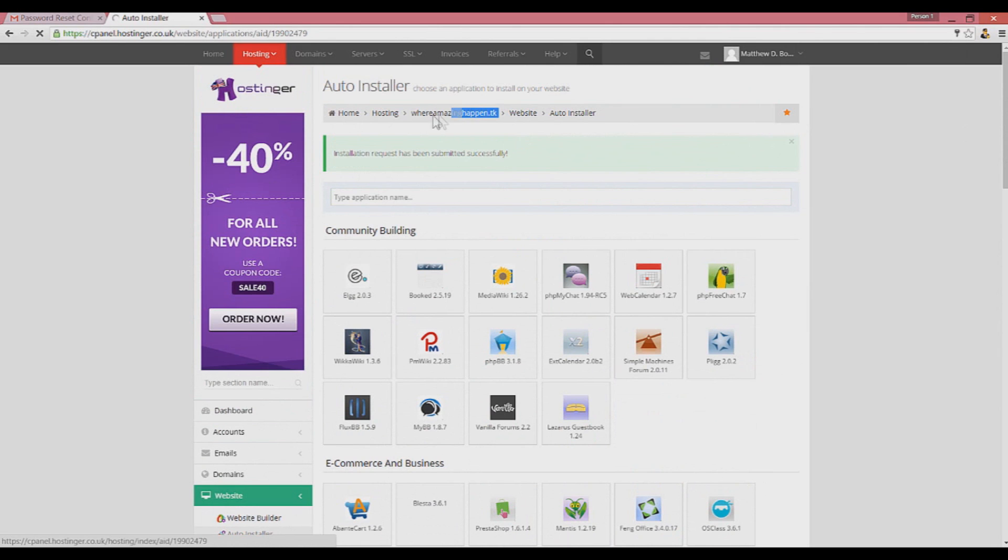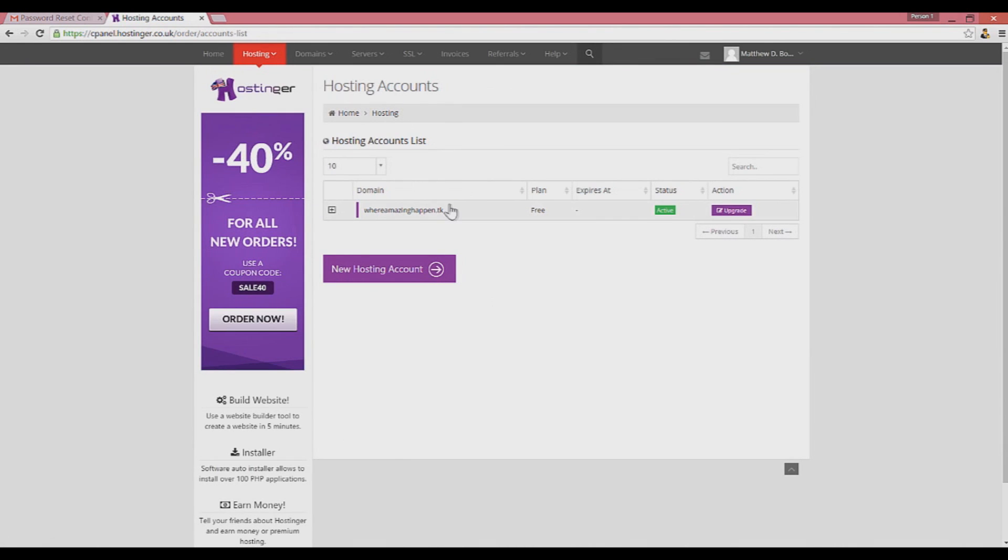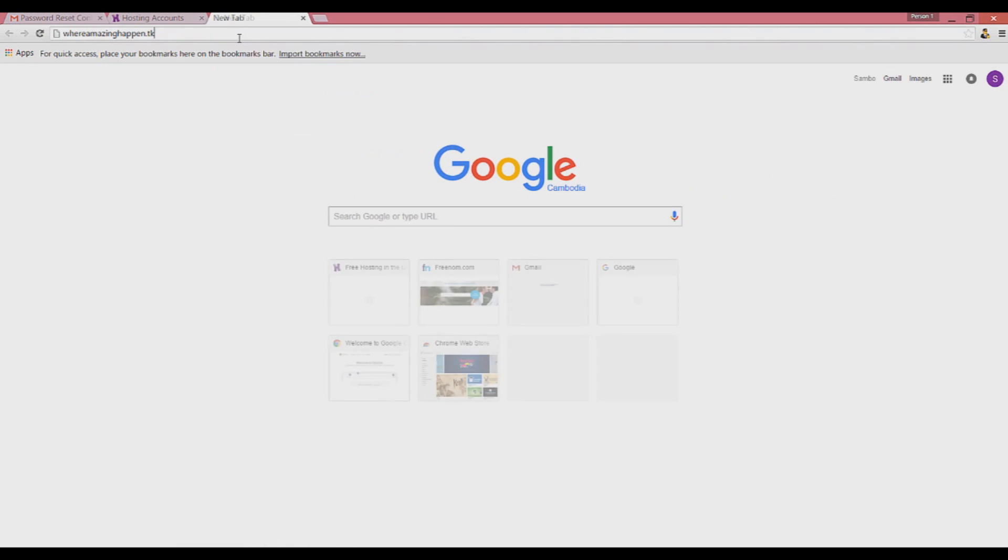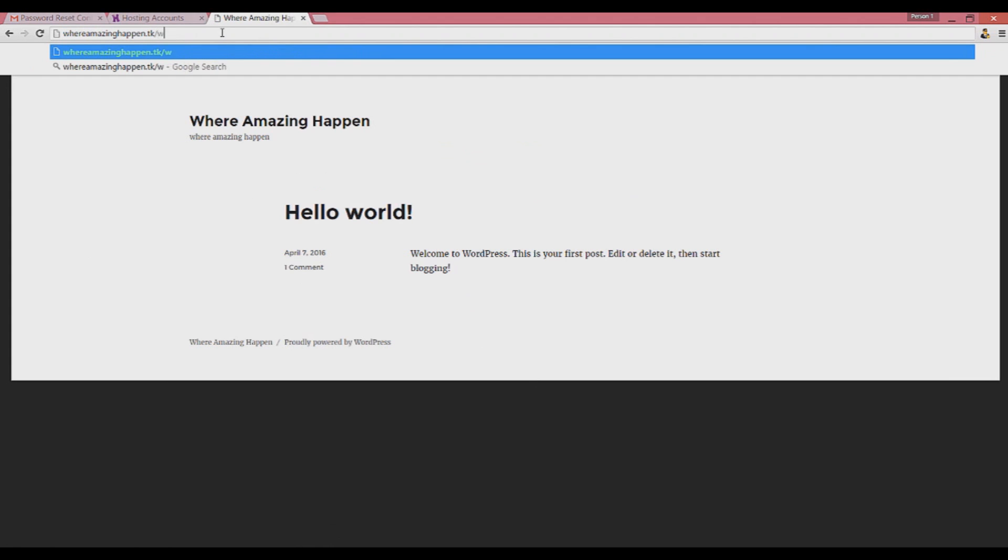It's already finished. Now you can log in to your website using the domain name. Very amazing. We can go to our website now. You already got your WordPress installed and you can log in to your WordPress.